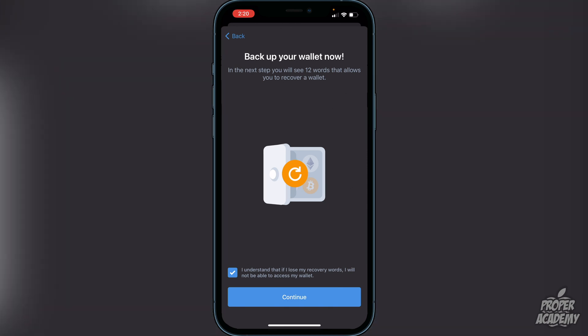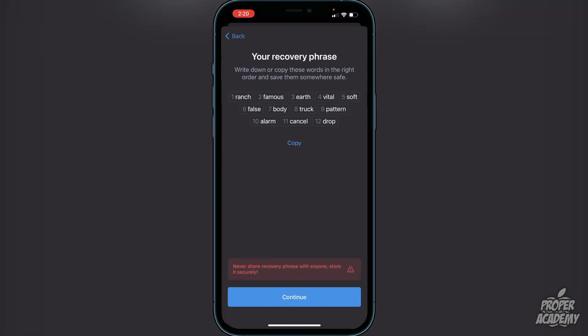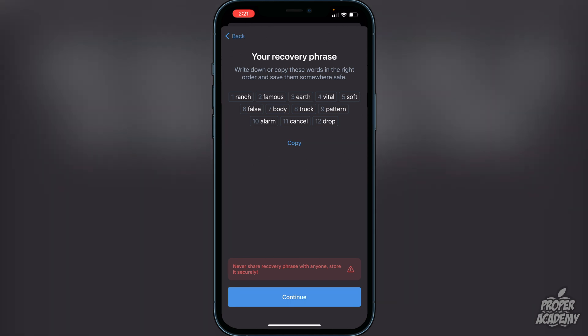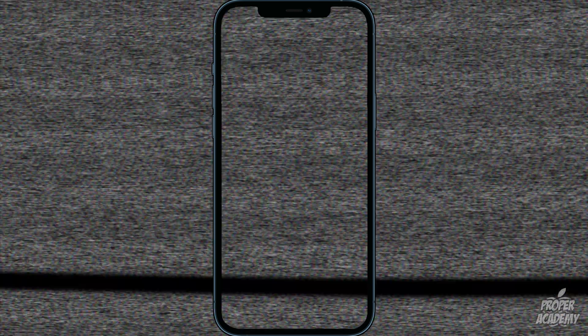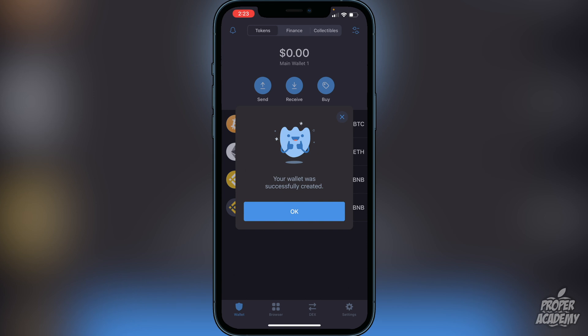Click 'I understand' and continue. Here are your 12 words — do not show anyone. Write them down and keep them in a safe place, or you could lose all your cryptocurrencies in your wallet. Once you're done writing them down, click Continue. You'll then have to put the words in the correct order to verify the recovery phrase. Once you've entered them correctly, you will see the message that your wallet was successfully created — that's exactly what you want to see. Click OK.